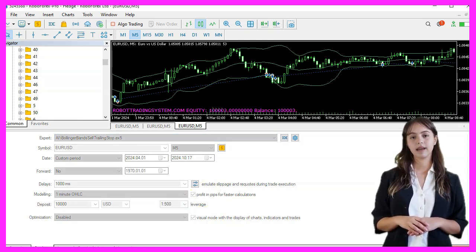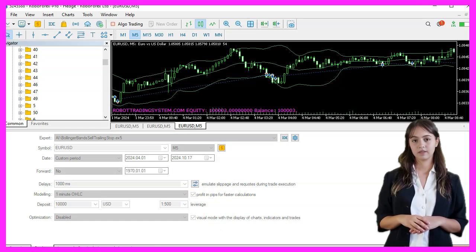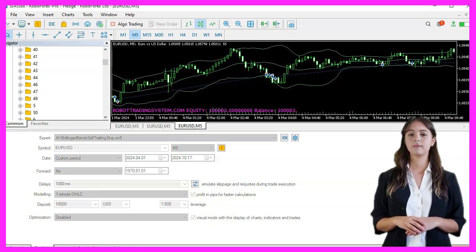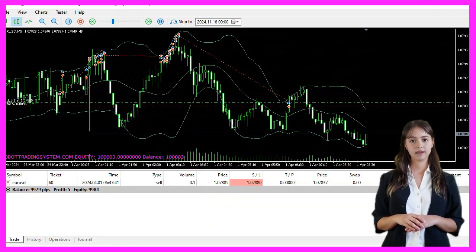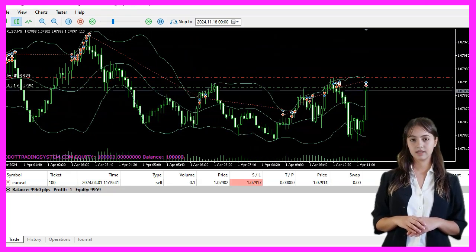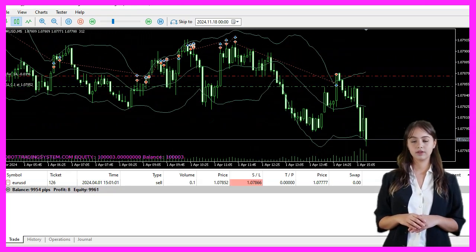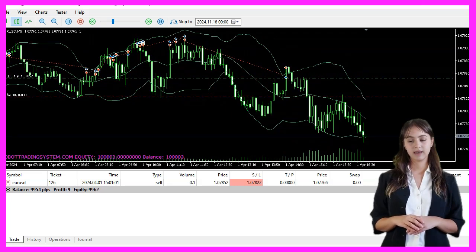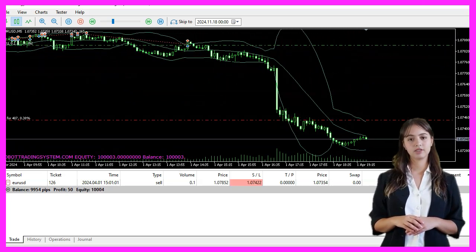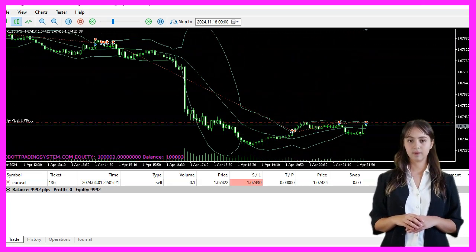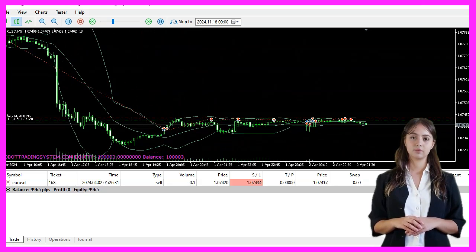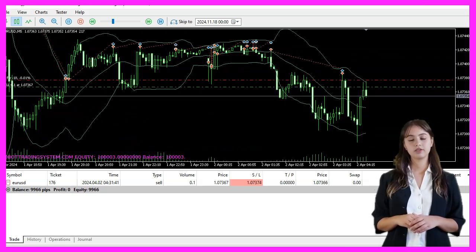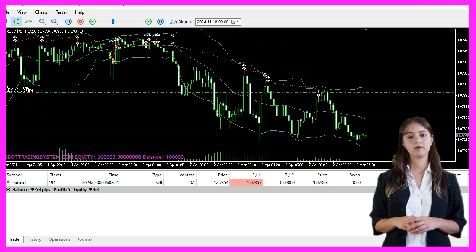We should then see the expert advisor on the chart. If you're already a premium course member and have an idea for a video like this one, feel free to send us an email. In this video, we've learned how to create an expert advisor that uses Bollinger Bands for trailing stop management with a few lines of MQL5 code. Thanks for watching and I'll see you in the next video.